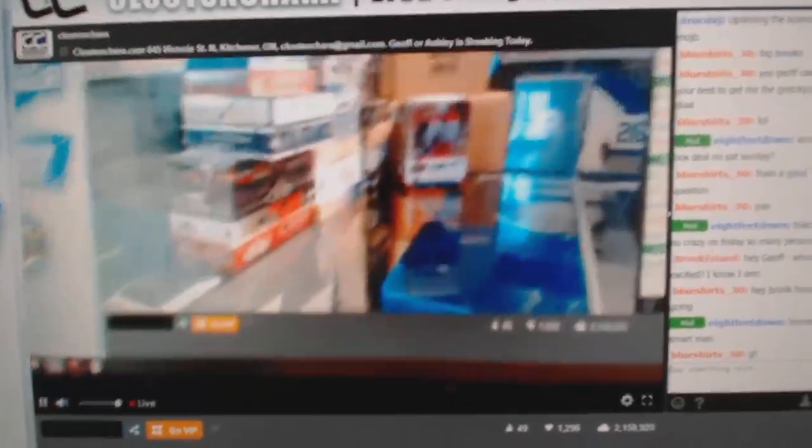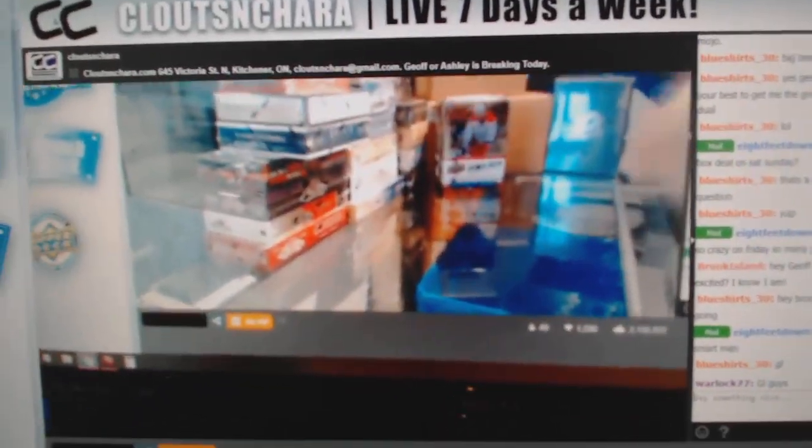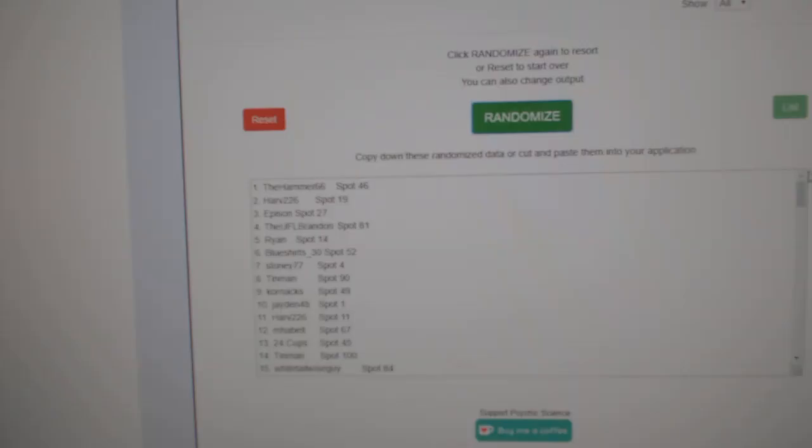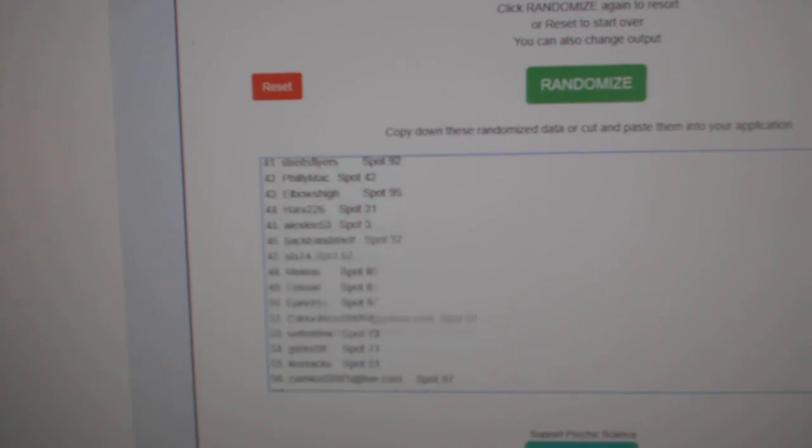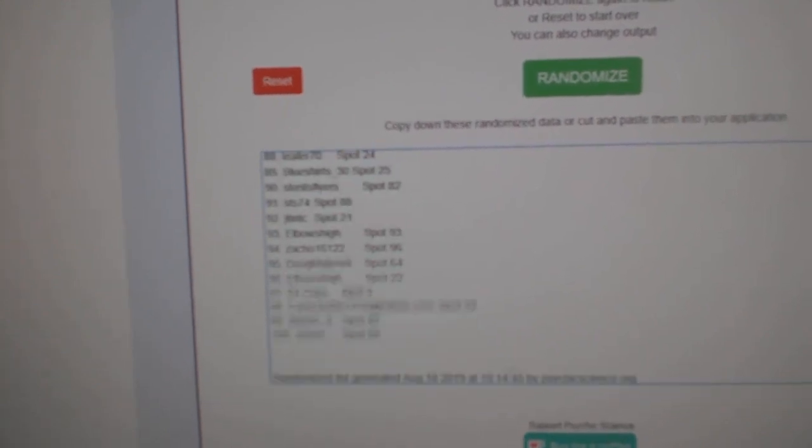Here we go! CNC break number 10,023, The Chancer. Here's all 100 people.